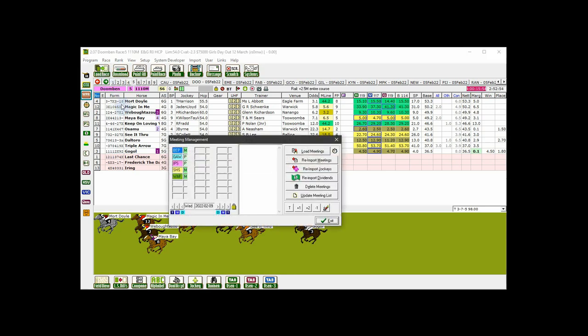I'll cycle back to a day that has metro, provincial, and country meetings. Here's a few pointers on the use of the meeting management menu. Please note that only meetings that you have downloaded will appear in the menu.